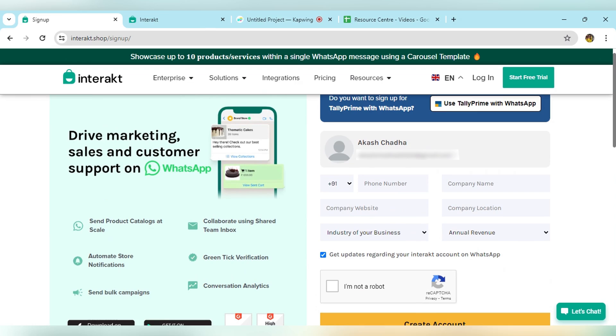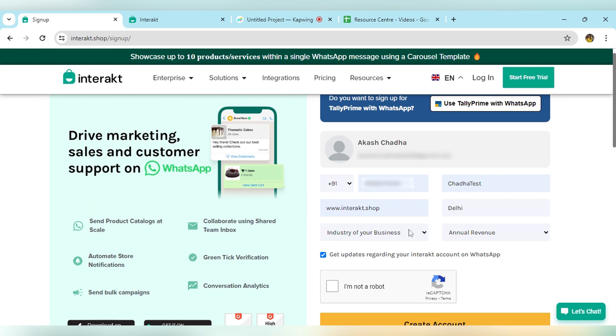Once you click on that, you will land on this page where you have to give details about your company. That includes the phone number, company name, your company website, the location of the company, and the nature of business.